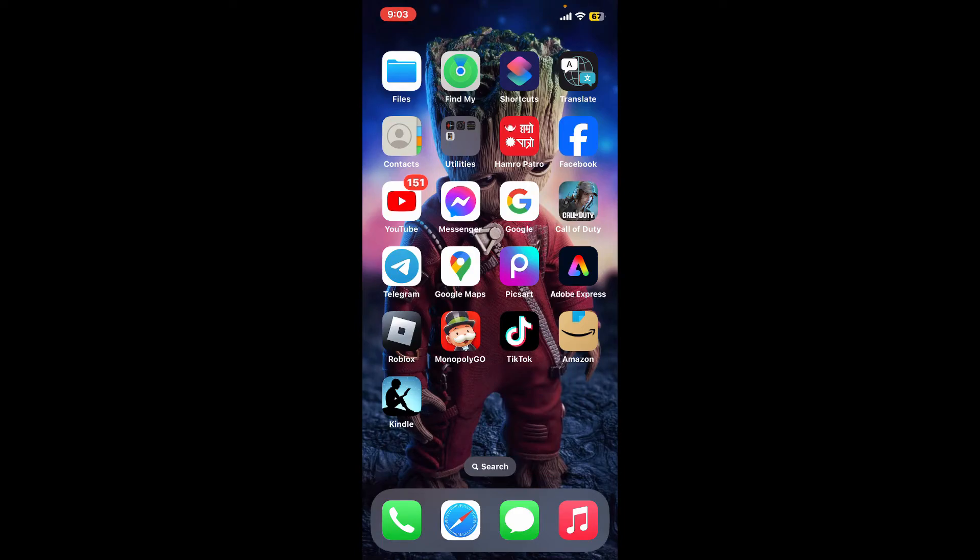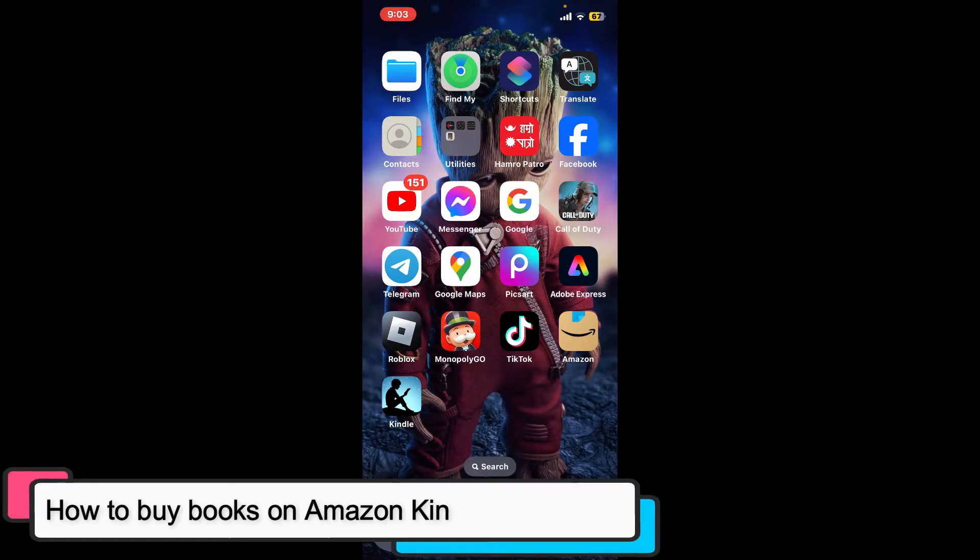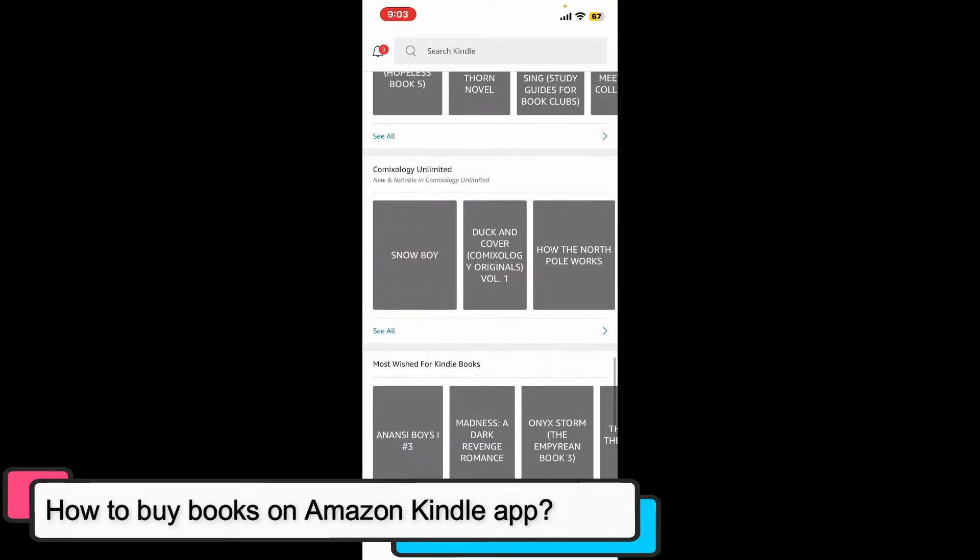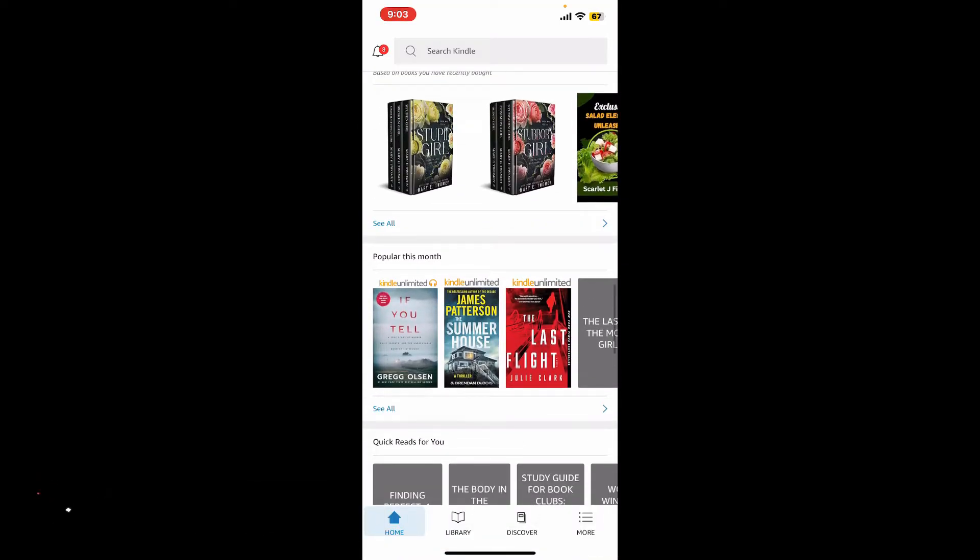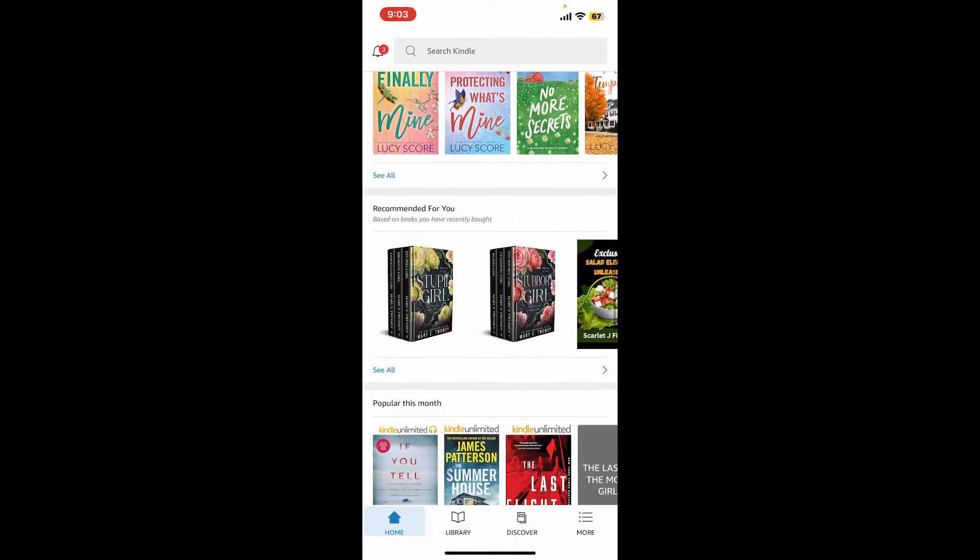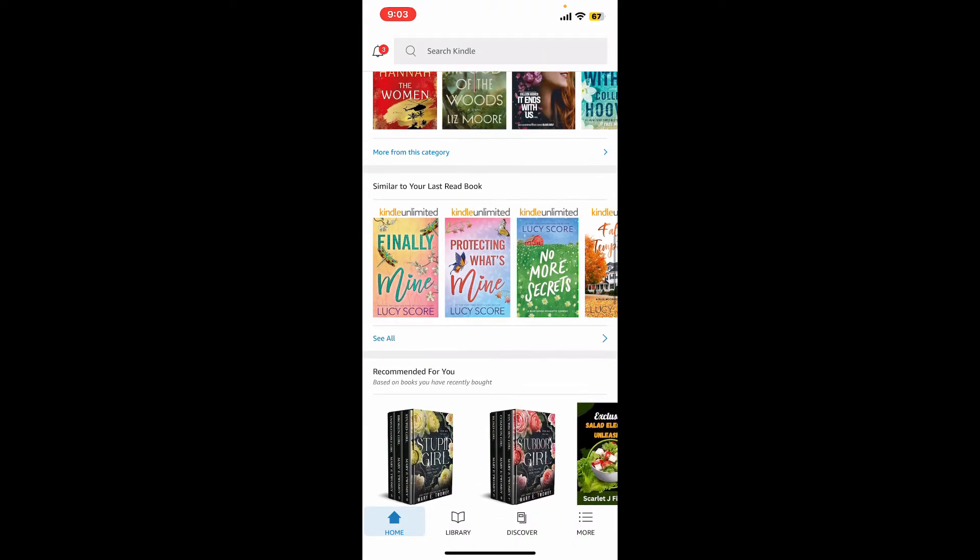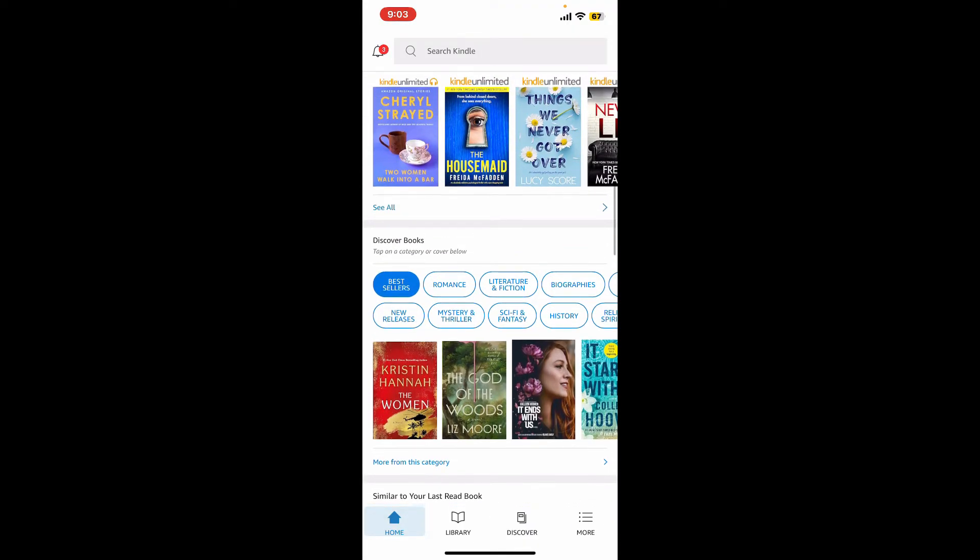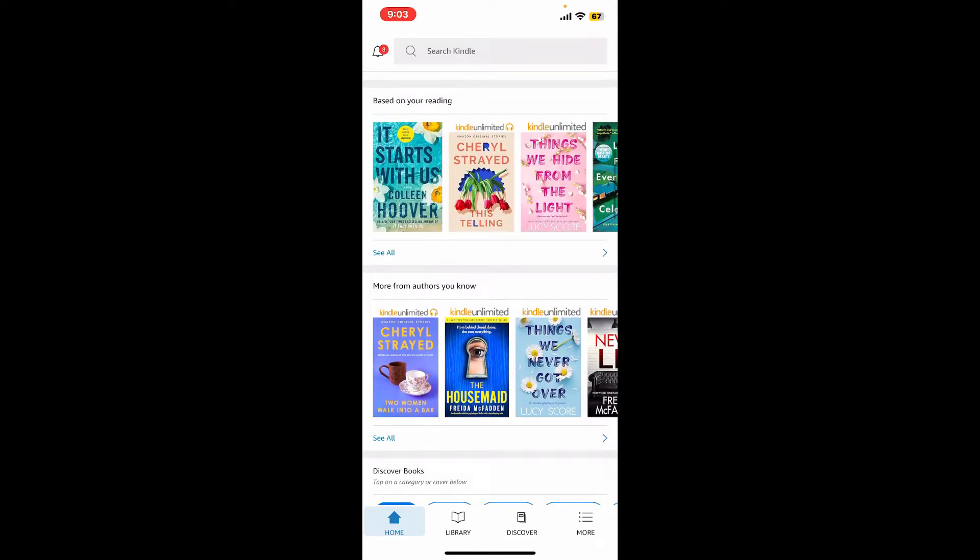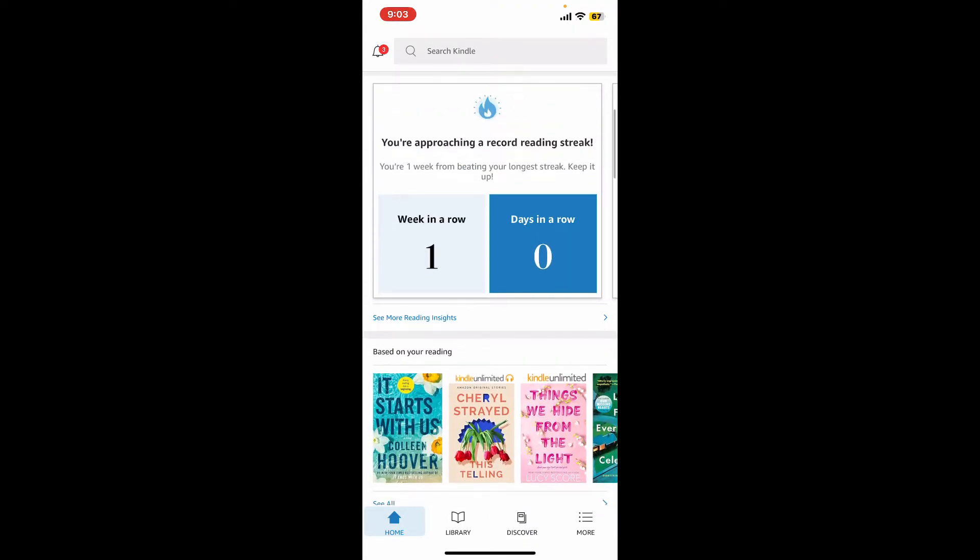Hi everyone, welcome back to another episode of Tech Basics. In this tutorial video, I will be guiding you through how to buy books on Amazon Kindle app. Unfortunately, you cannot directly purchase Kindle books through the Kindle application on mobile devices. Amazon has a strict policy of not allowing in-app purchases for Kindle books on mobile platforms.